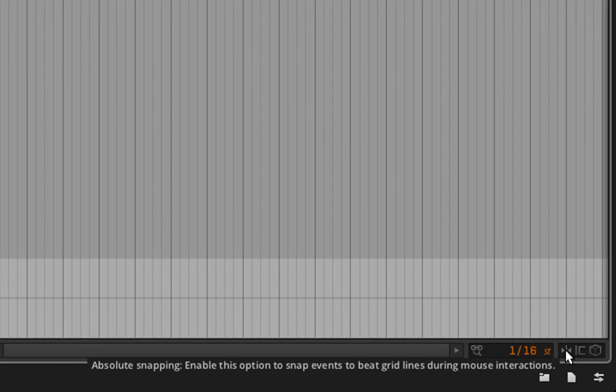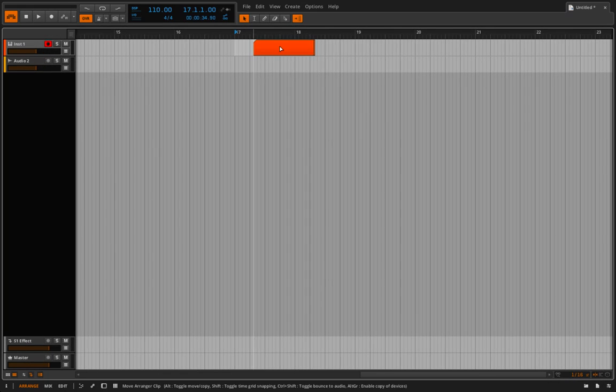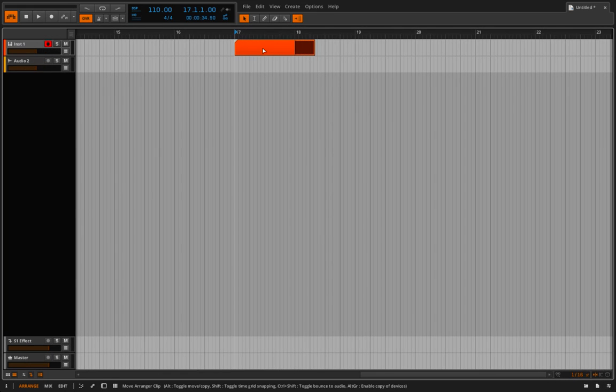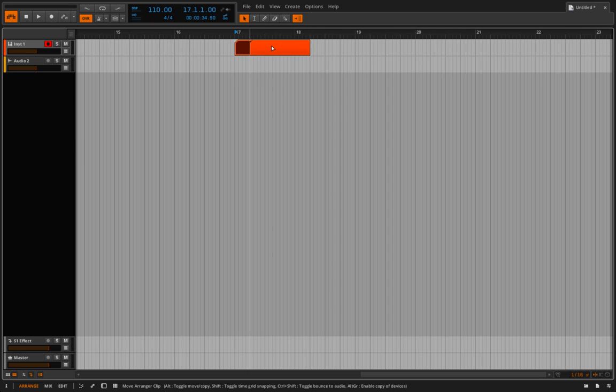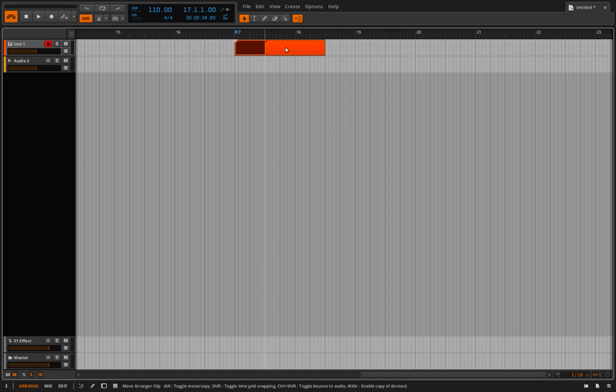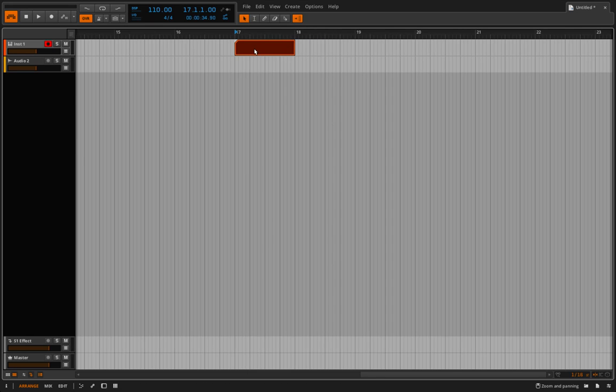This first one is the absolute snapping, and this will, when it's on, snap to your grid, which we previously defined. So this is why adjusting your grid can be so handy, because you can snap things to it, and get as precise or imprecise as you want.